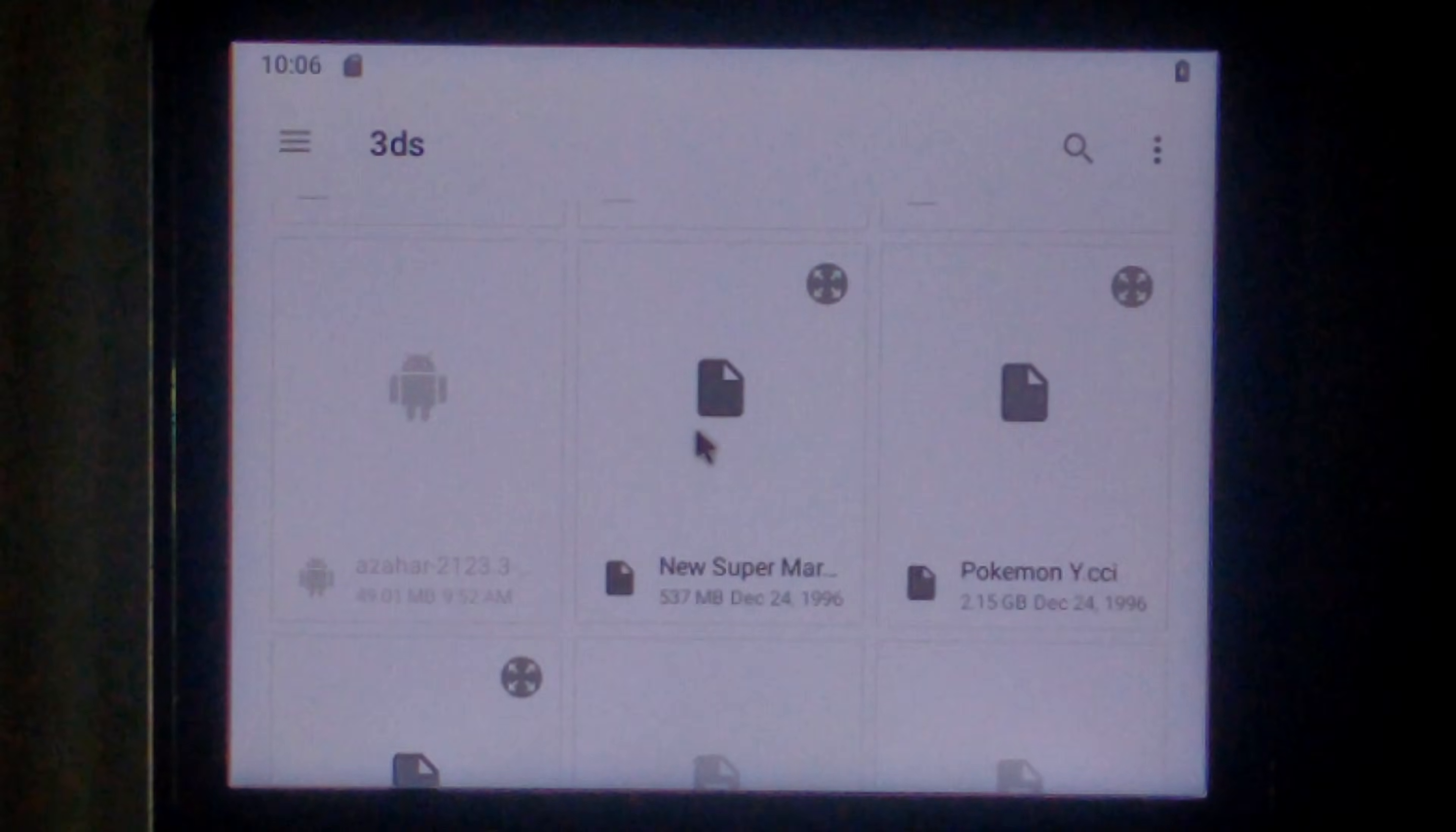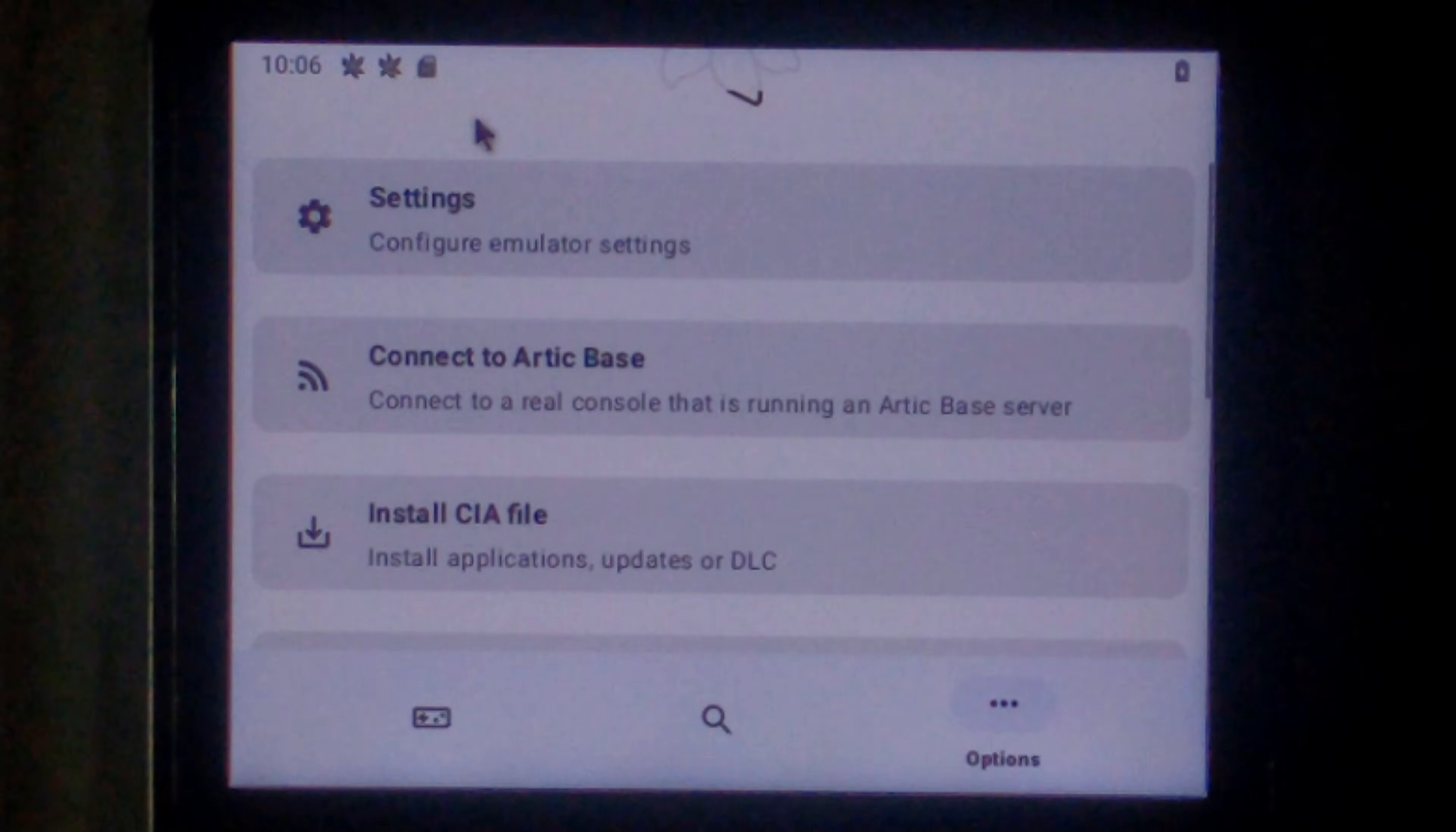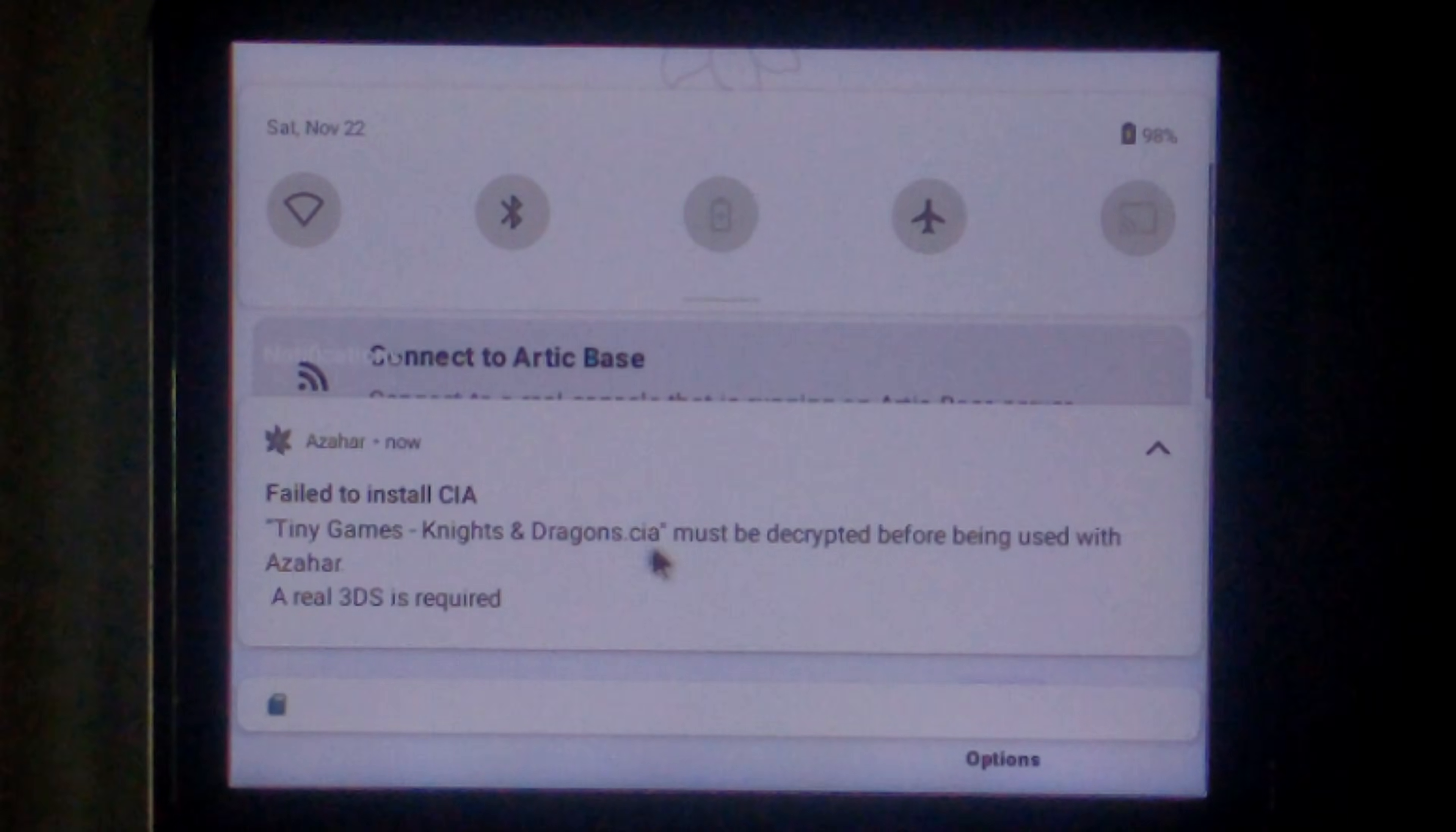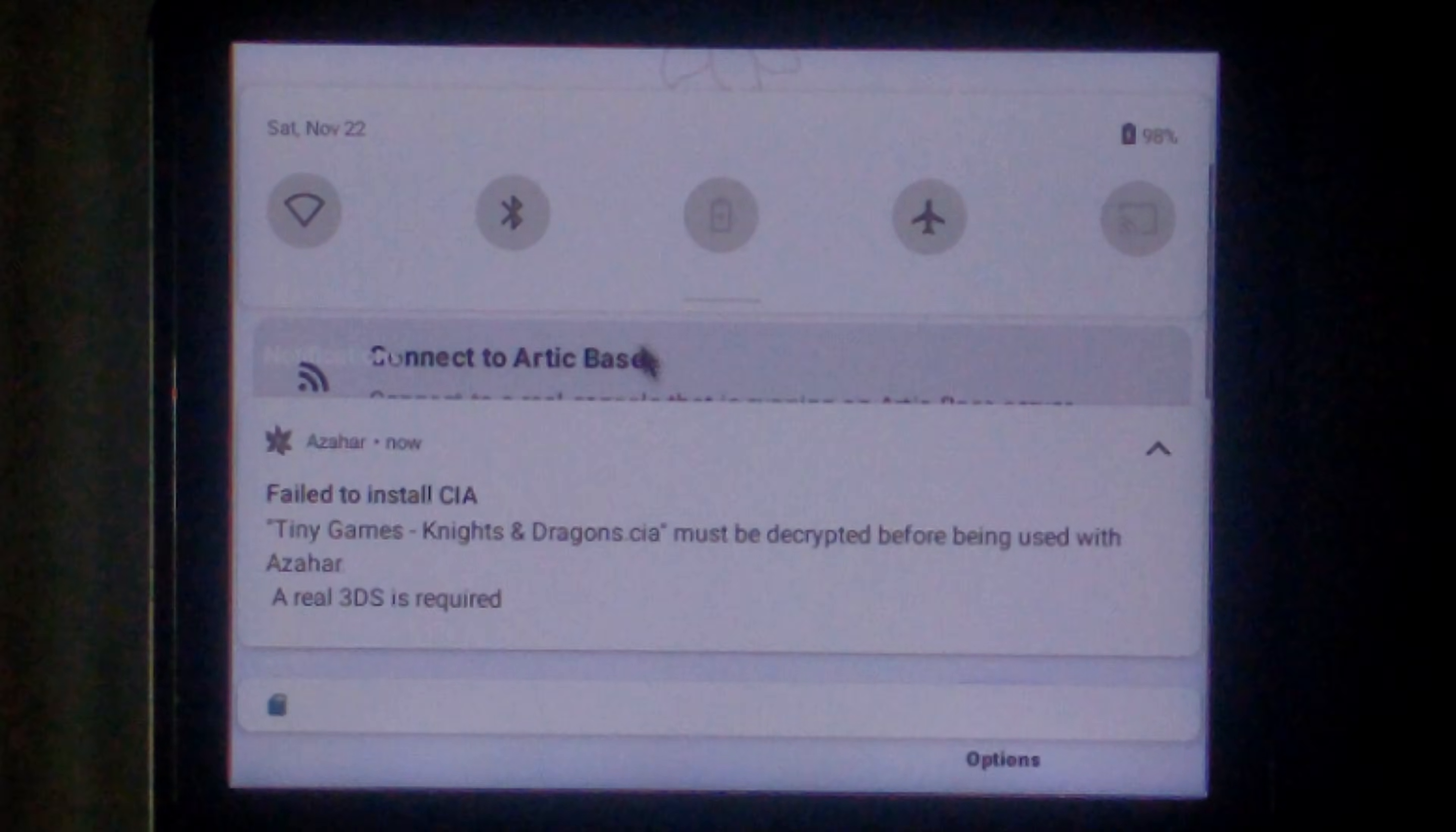We'll go and try and install tiny games. It says installing. See notifications. Click the notifications bar at the very top. Failed to install. It must be decrypted first. We won't cover how to decrypt for obvious reasons. But just try and avoid CIA files.